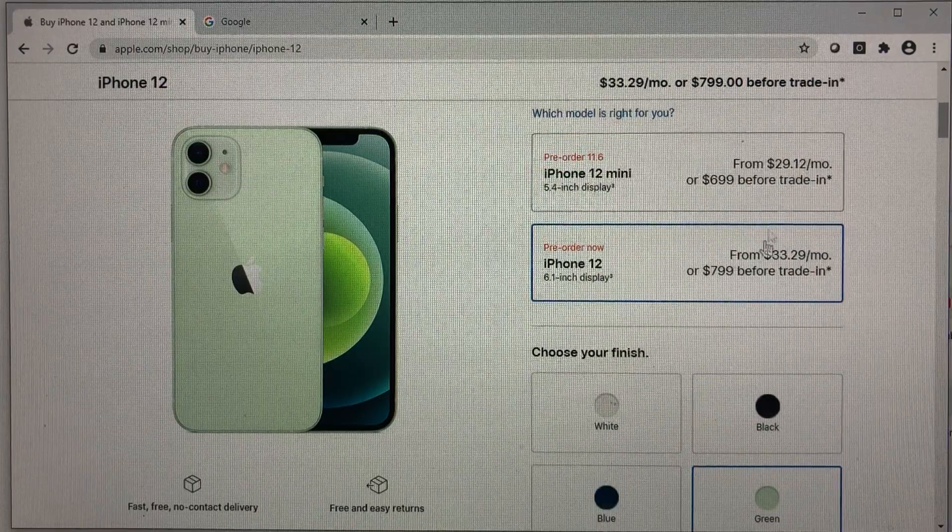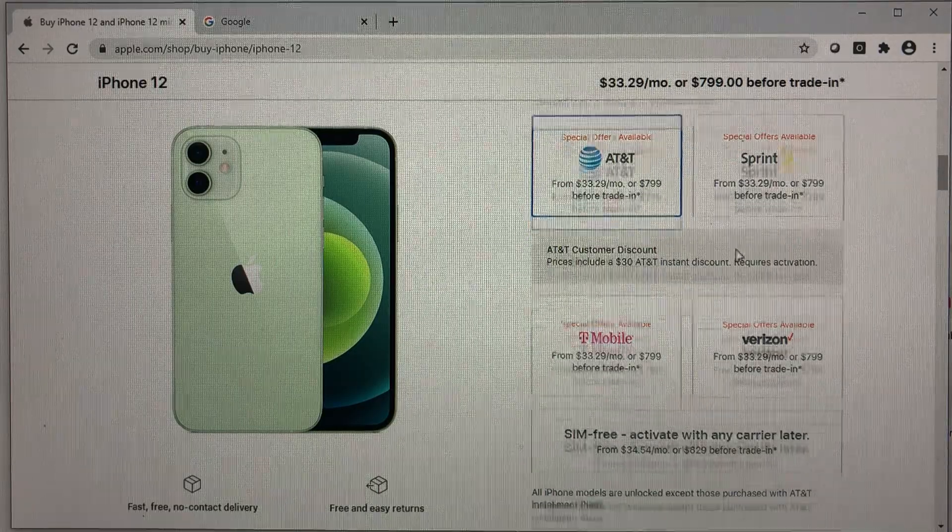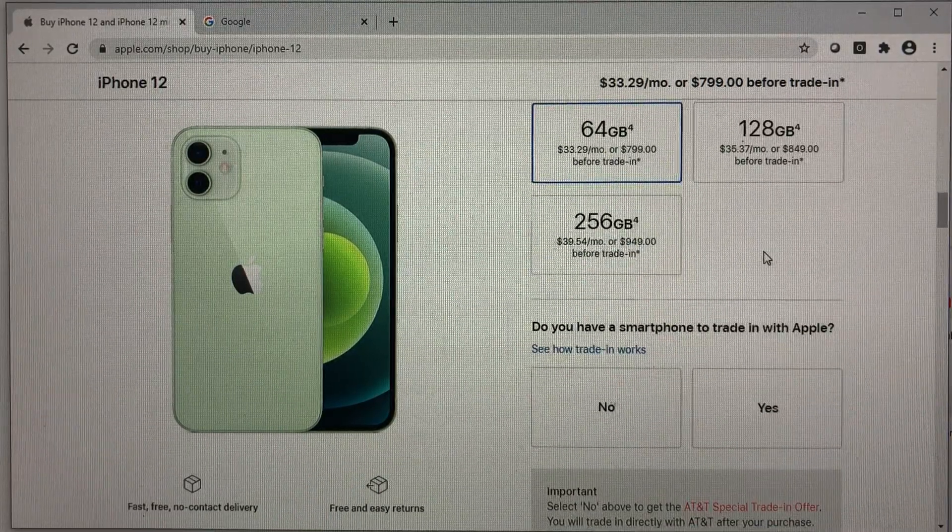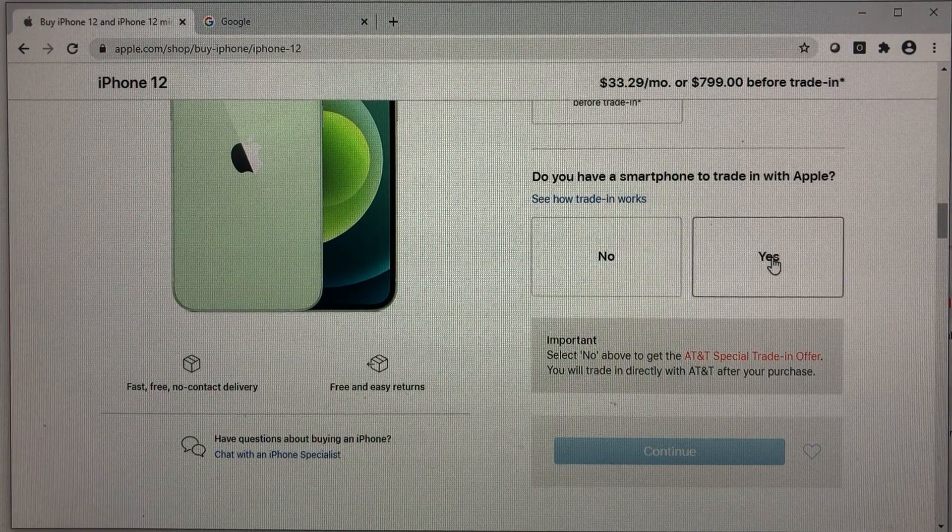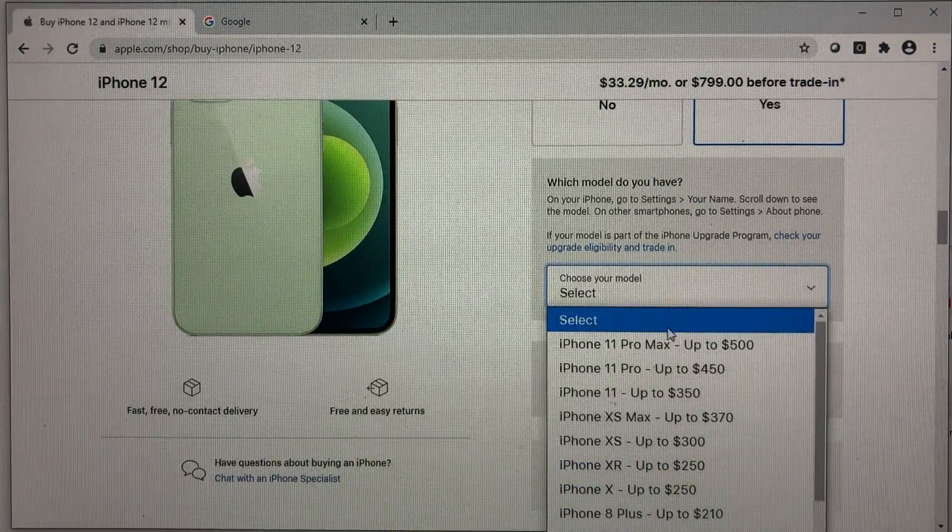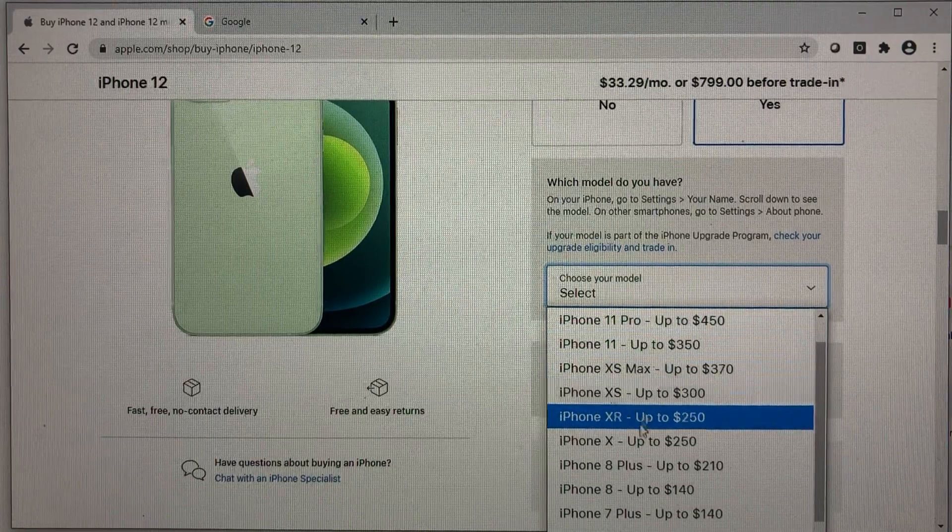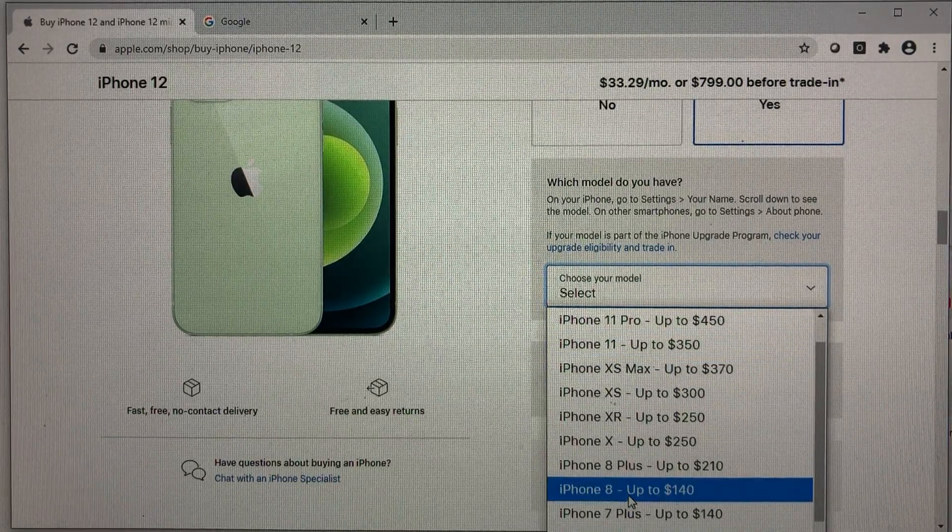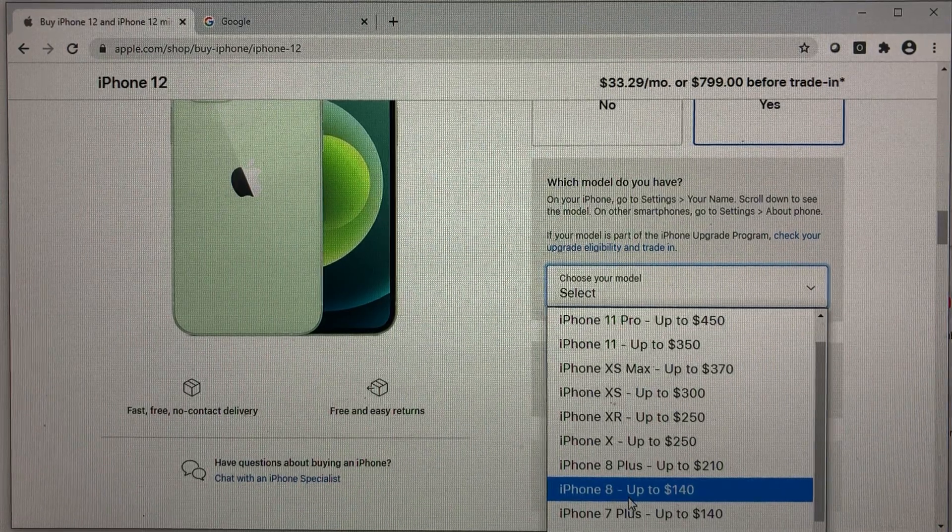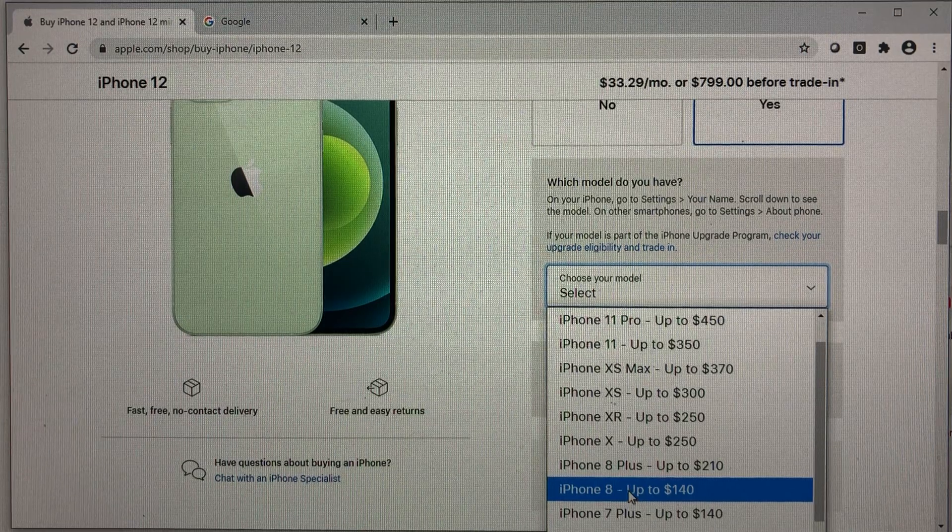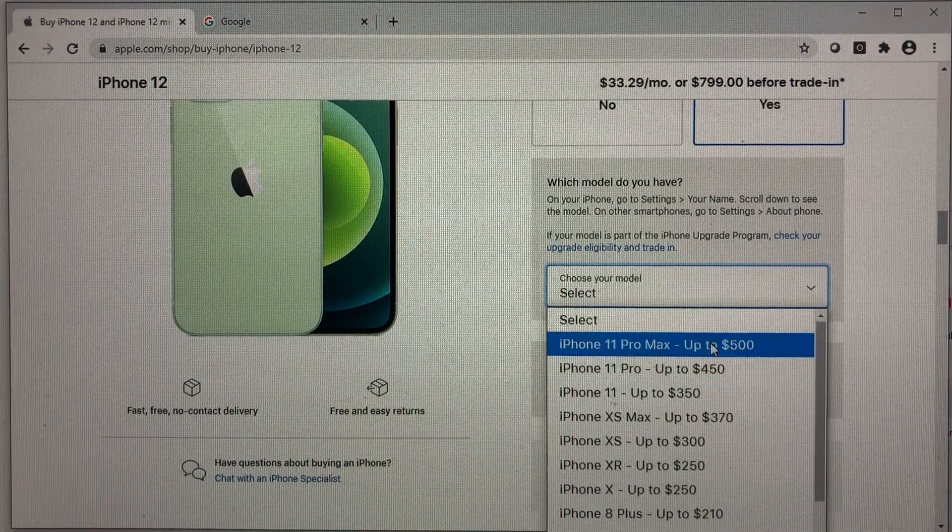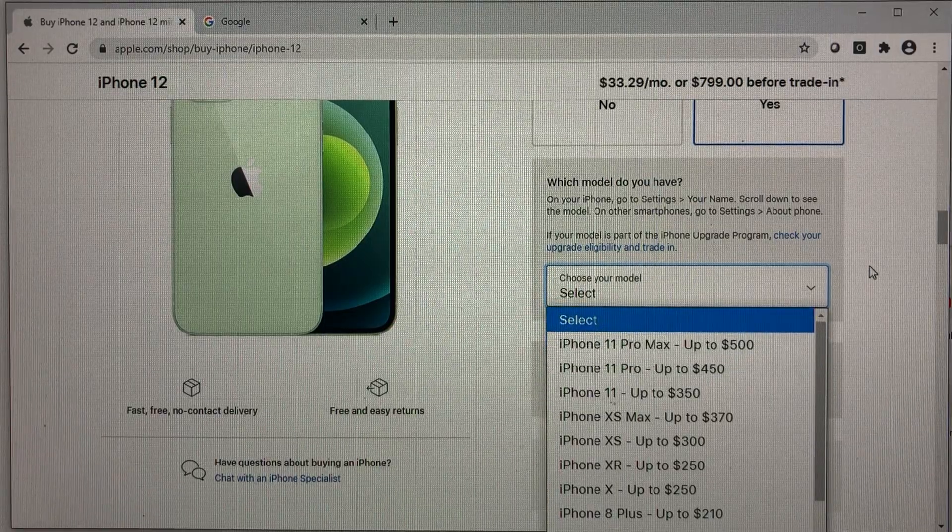And let's say you do a trade in, choose green and choose AT&T. It gets a little confusing here because they ask you, you have a smartphone to trade in. But you click yes and you select your model. The only offer between iPhone 8 is the minimum requirement for AT&T to get that full credit for the iPhone 12 64 gig, $140 through Apple and up to $500 for the iPhone 11 Pro Max if you trade that in.